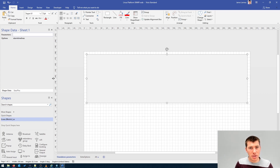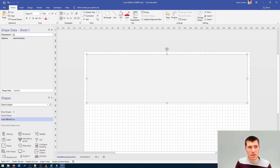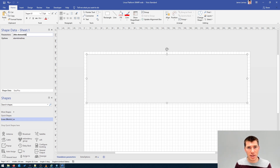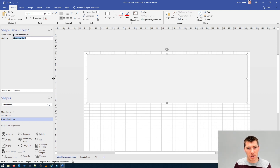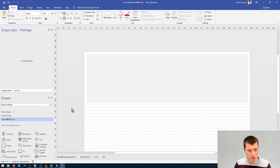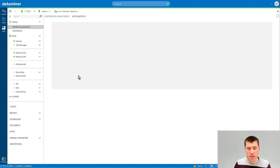For the parameters field, that's just the element ID and then the parameter ID. We can use placeholders in this context, so you can type in the element ID placeholder and it will dynamically fetch the element ID of the element where the Visio drawing is linked to. Then add a colon and specify the parameter ID of the physical memory usage, then save.